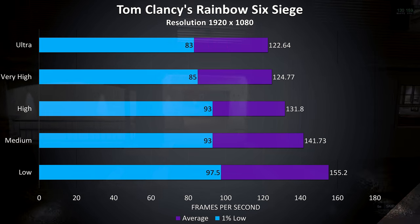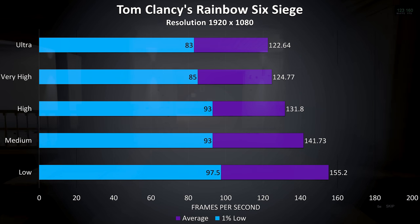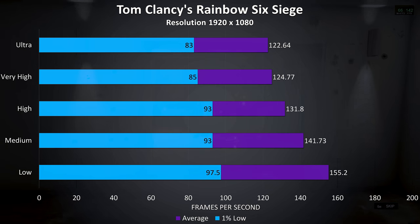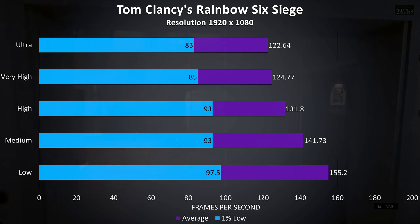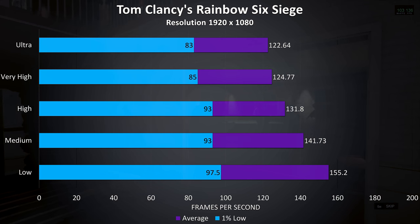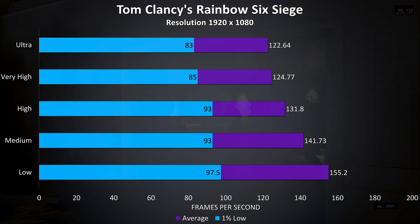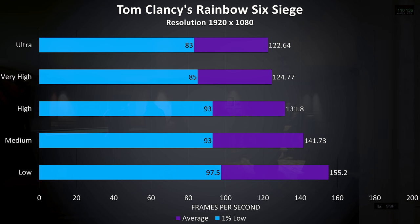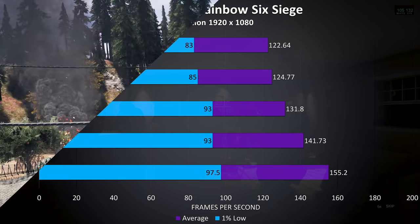Rainbow Six Siege was tested playing with the built in benchmark, and this test pretty much always results in high frame rates and this was no exception, over 100 FPS averages regardless of the settings in use.